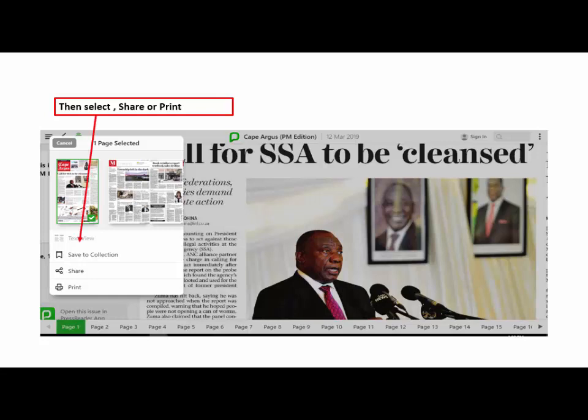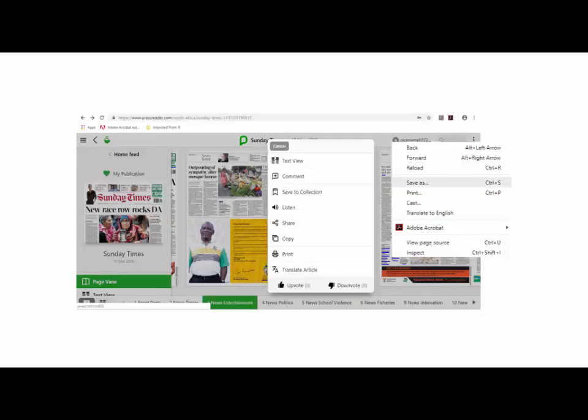Furthermore, you can save as a PDF by right clicking on the article, hover over Copy and select Save As.